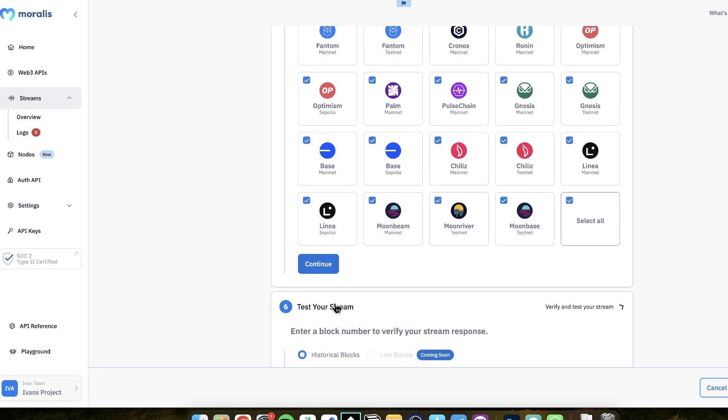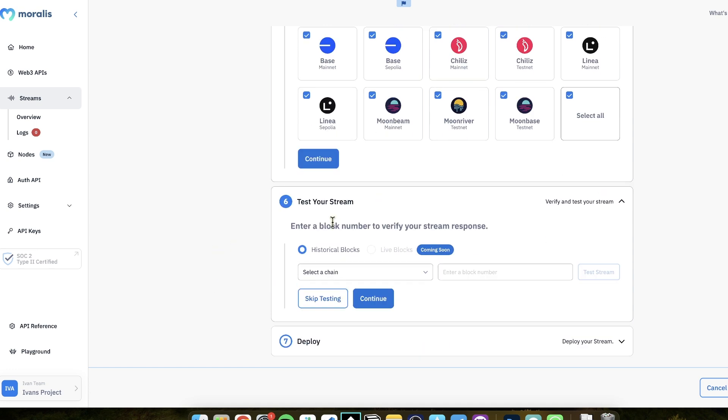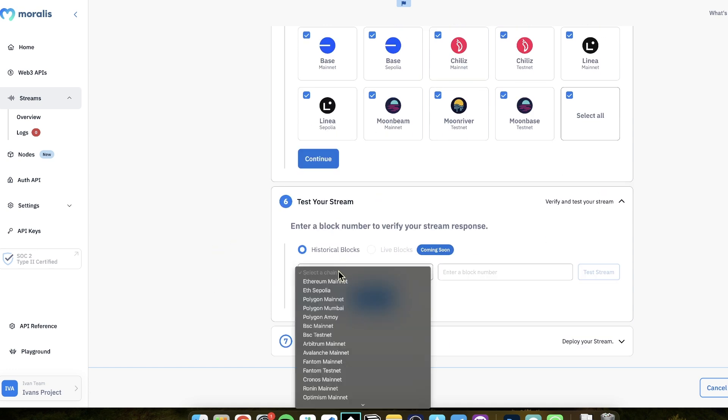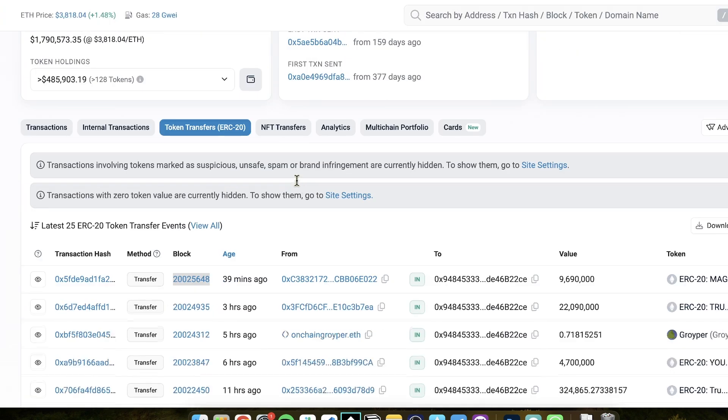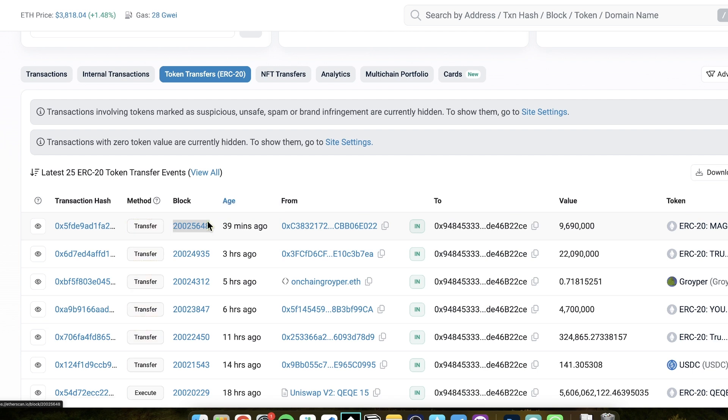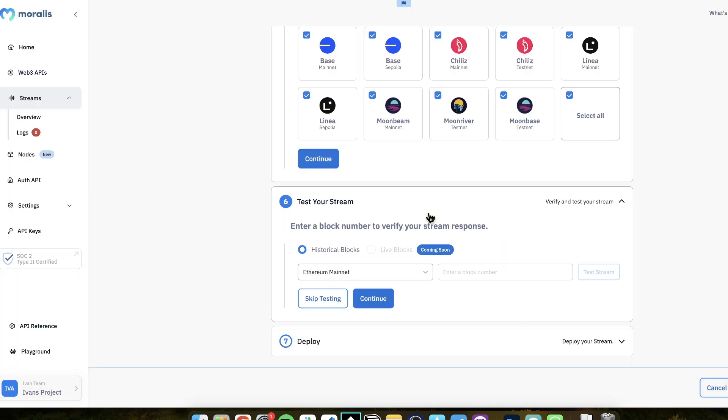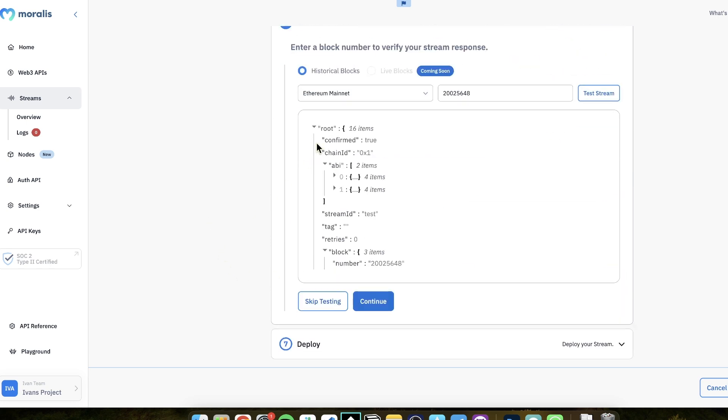You can add many addresses if you want to monitor many addresses, fully possible. Chains, let's check if it remained, but you can do all chains if you want. And let's test our stream. And to test the stream, you specify which chain you want to test it on. And then let's say that I want to see this transfer, this ERC20 transfer. I want to see that we get a webhook for it. So we copy the block, and then we paste it here, and then we click test stream.